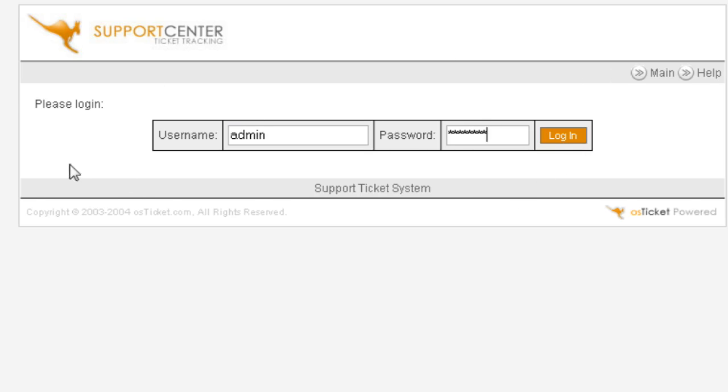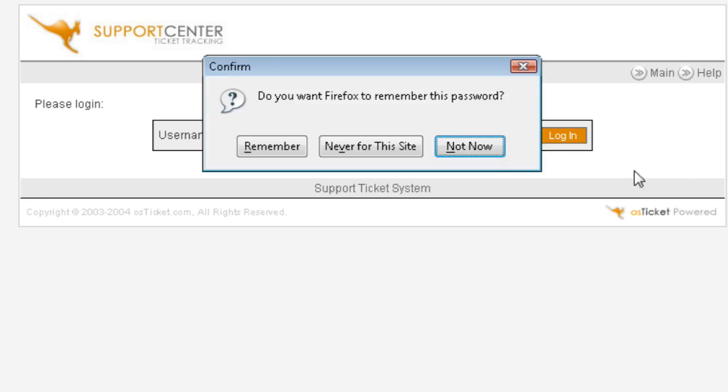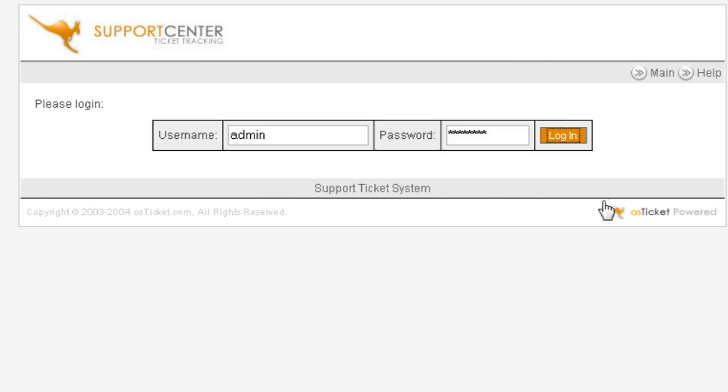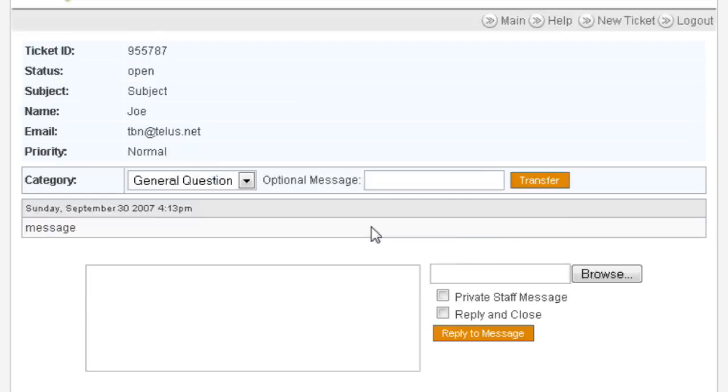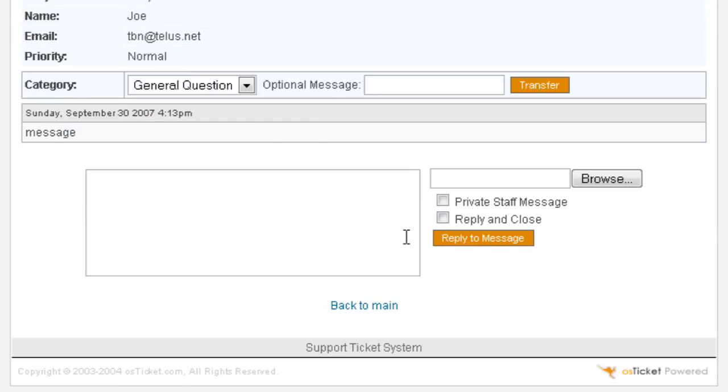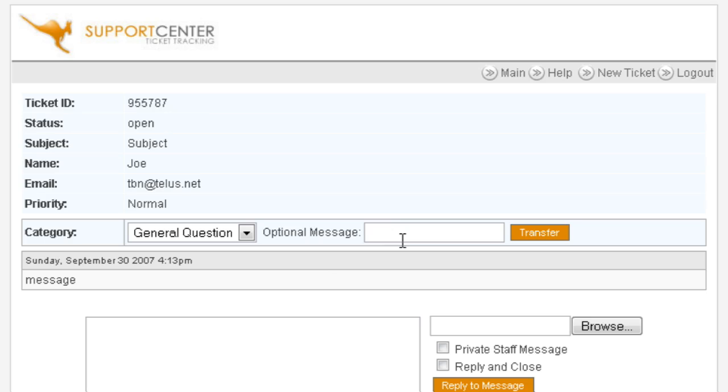Key in our admin username and password and we see here's the ticket. We can now view the ticket and answer it.